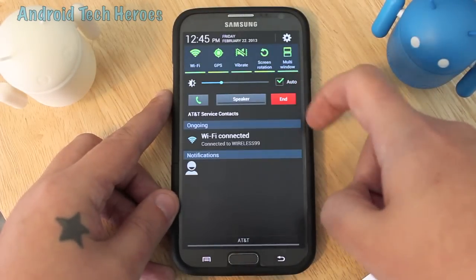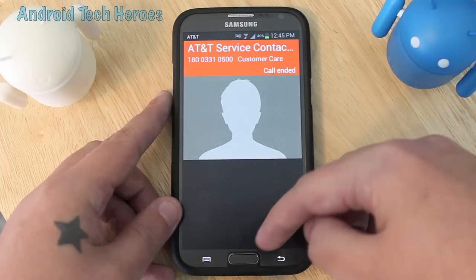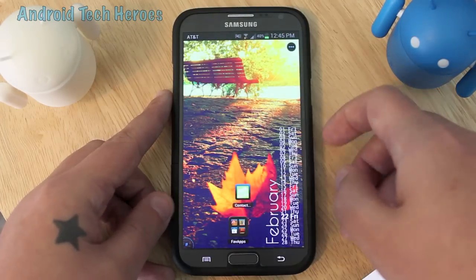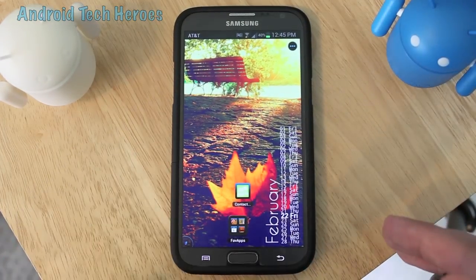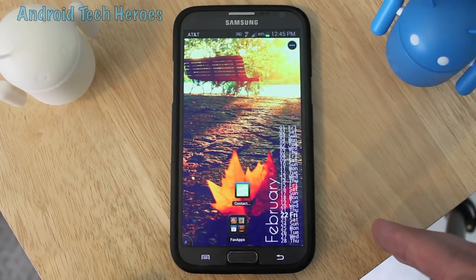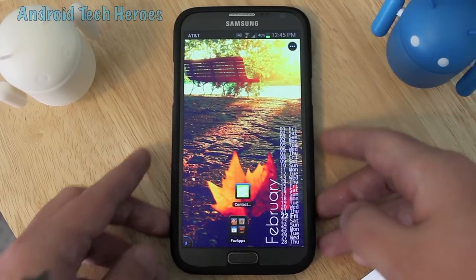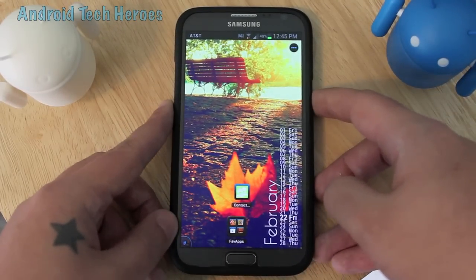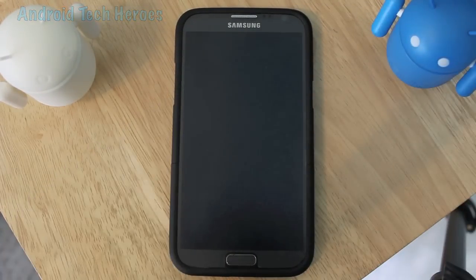So really cool app, guys. I hope you enjoy it — it's fairly simple to use. If you guys have any questions or concerns, just let me know and we'll get you squared away. Again, this is Android Tech Heroes, Mr. Rockstar here. We'll see you guys next time. Thanks.